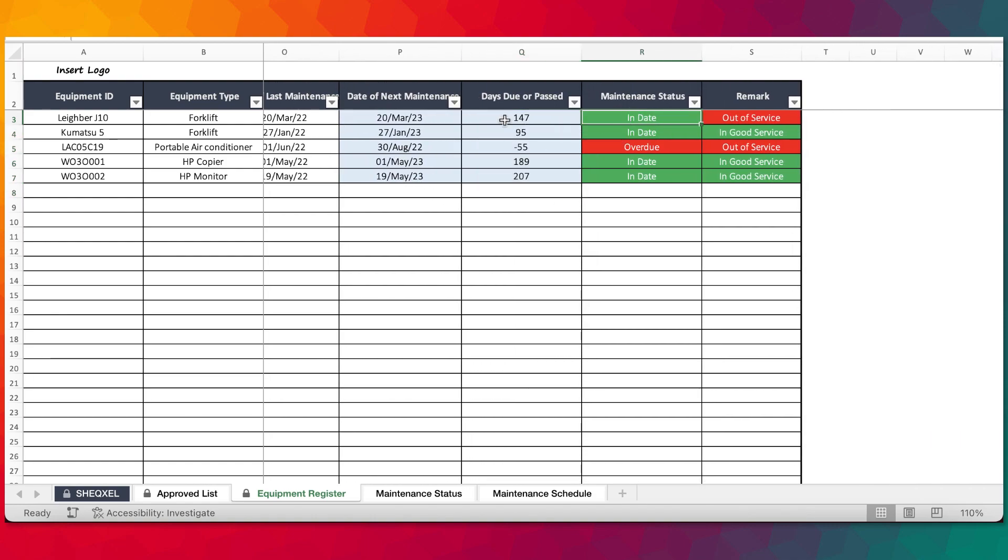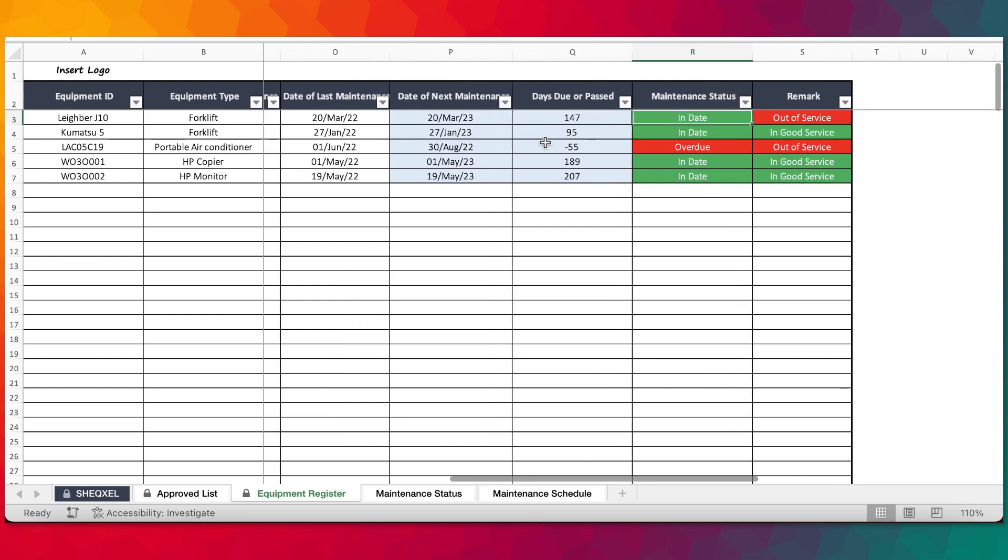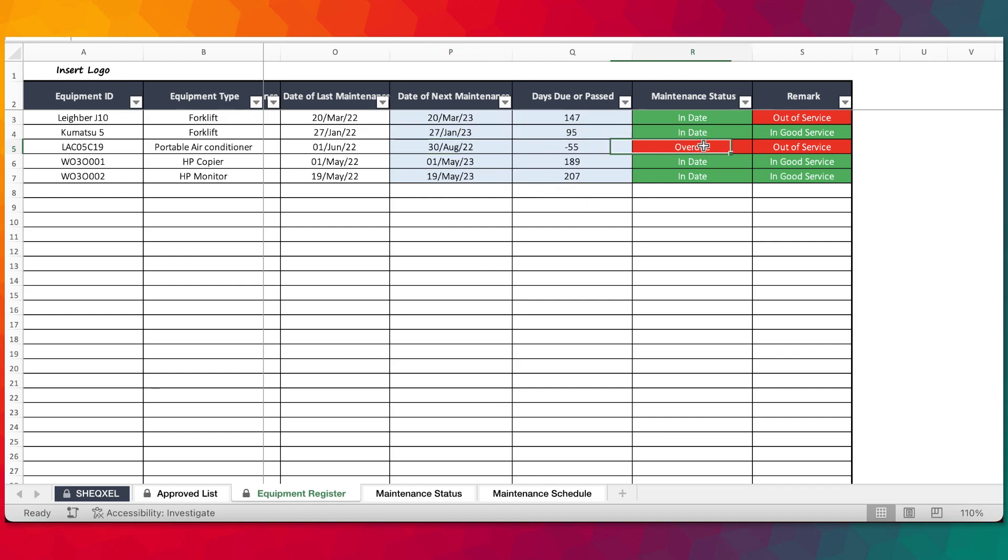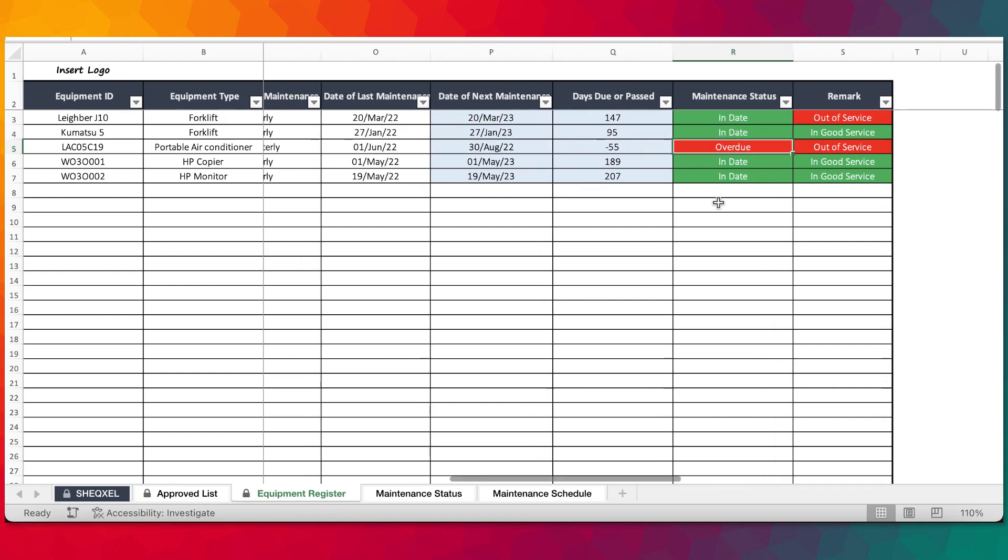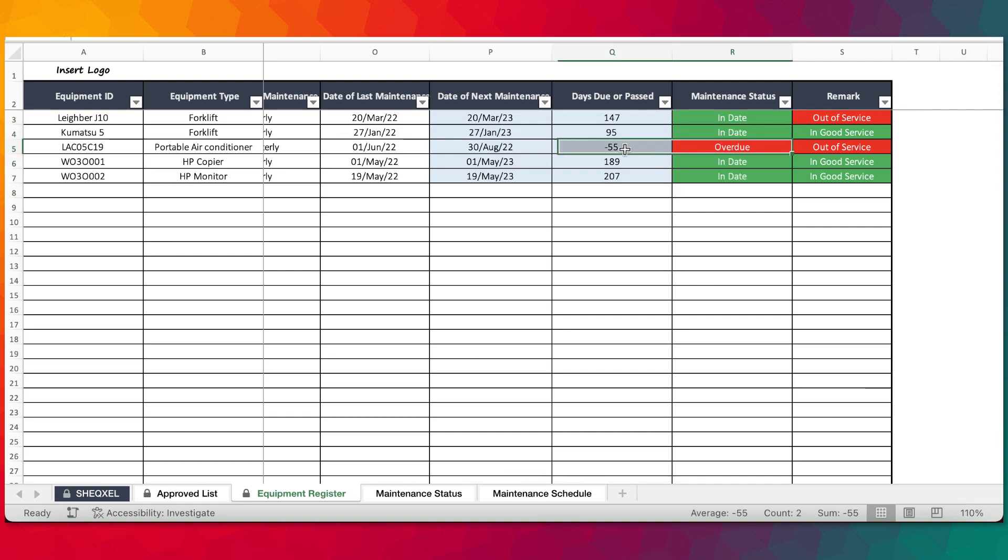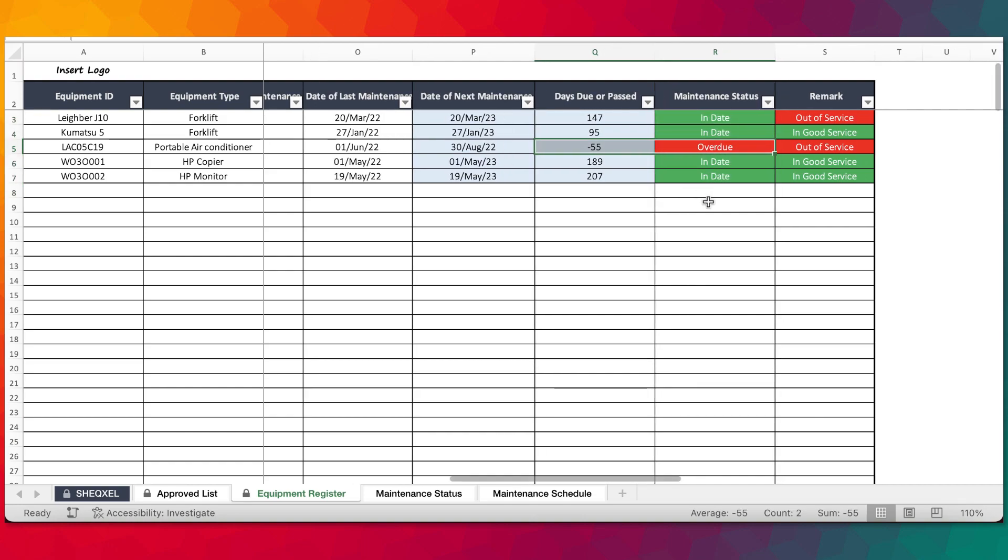Based on the days due or overdue, it's going to update this section. As you can see, all these ones are in a future date so they are showing as in date, and this one has actually passed so it's showing as overdue. At a glance, you can tell the maintenance status of all our equipment. One is overdue and is actually supposed to be scheduled for maintenance.